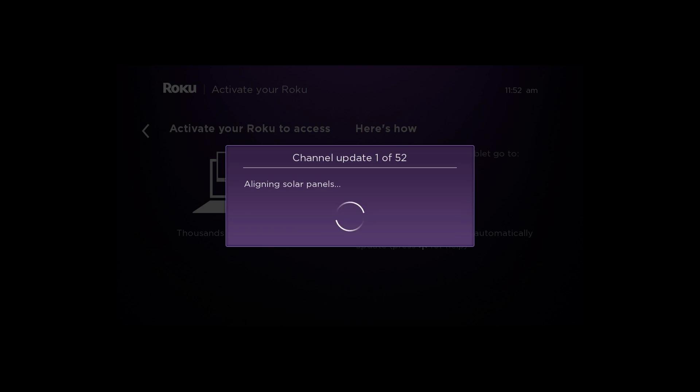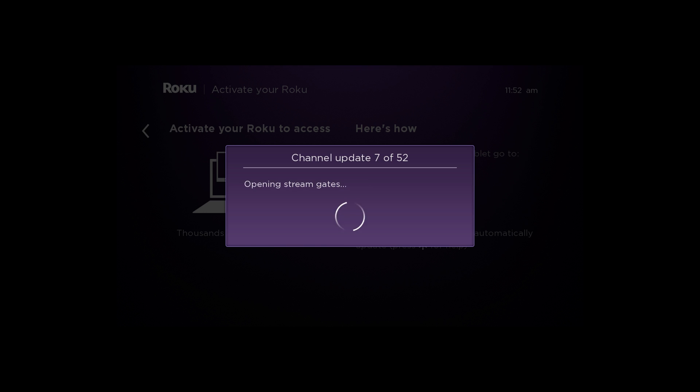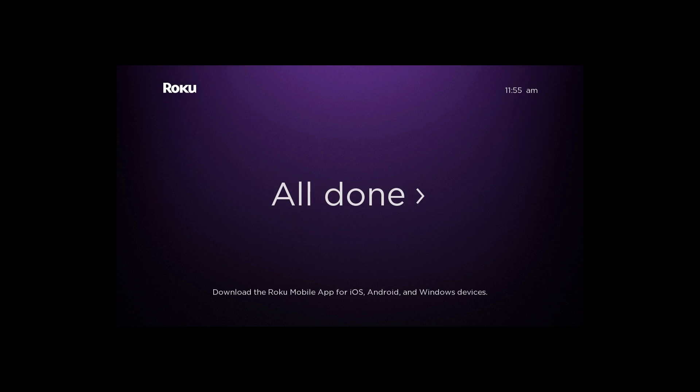On your TV screen, you'll see your selected channels getting added to your Roku Player. This process takes just a few minutes.